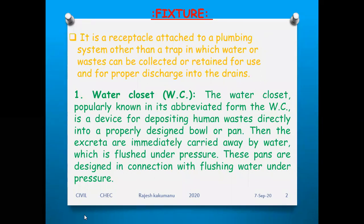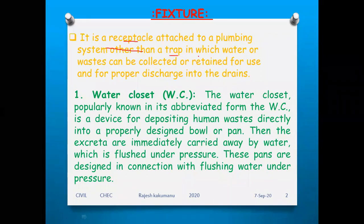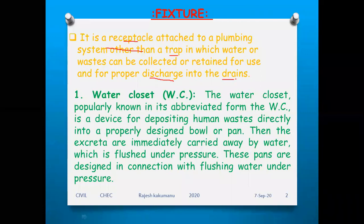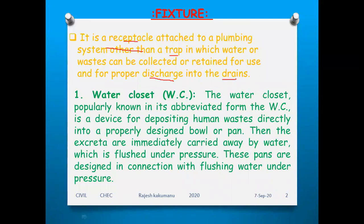We will see the various types of fixtures and how they function. A fixture is a receptacle attached to your plumbing system, other than a trap, in which water or waste can be collected or retained for use, or for proper discharge into the drains. Simply, it is a device where water is collected or discharged into the drains.